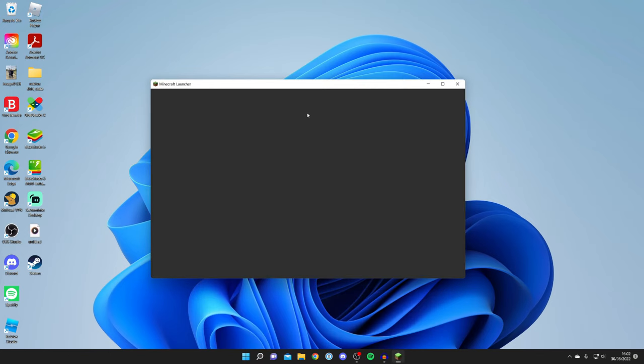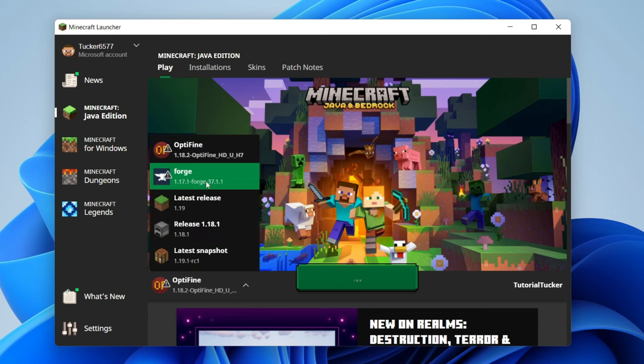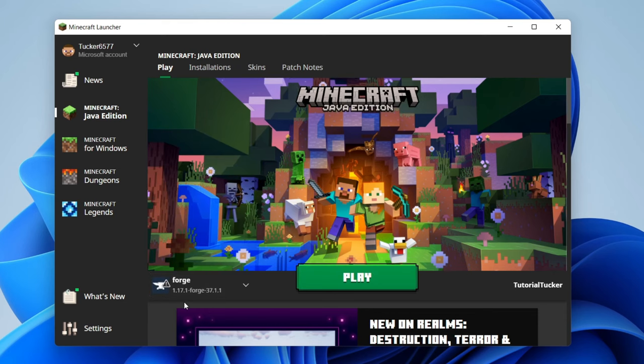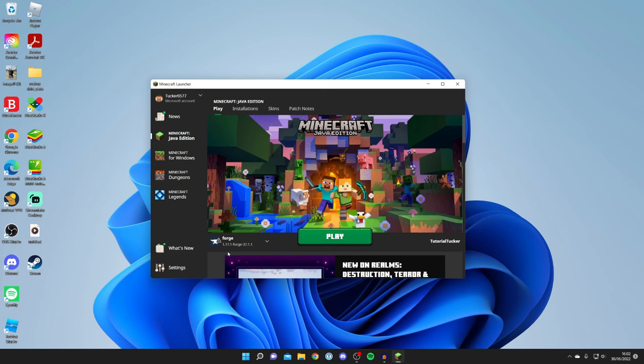Wait a moment for it to load, and then make sure you have Forge selected. It's really important to note the Forge version you've got. In this case, I've got Forge 1.17.1. Now all you want to do is come back to your keyboard.